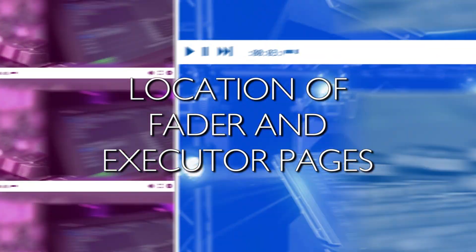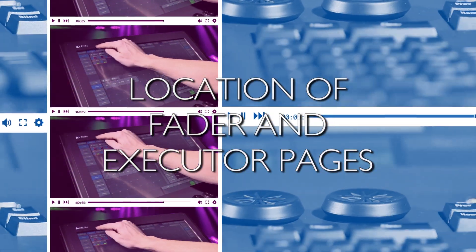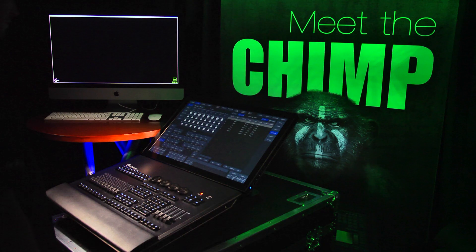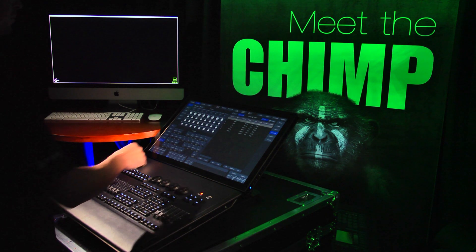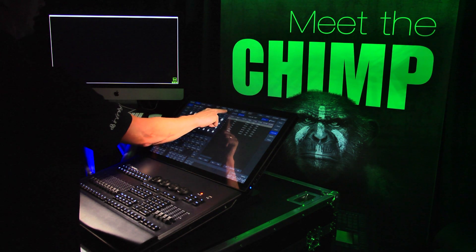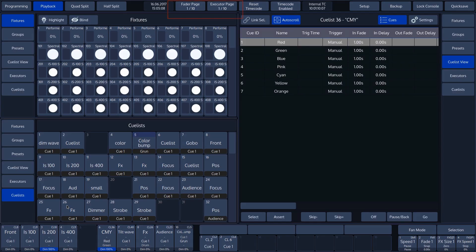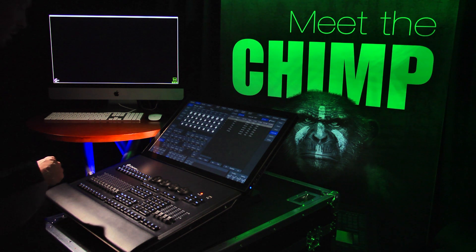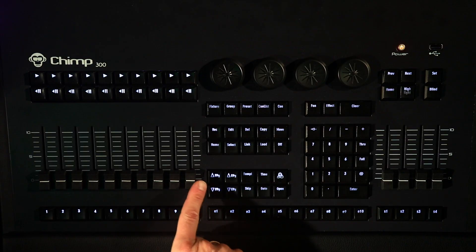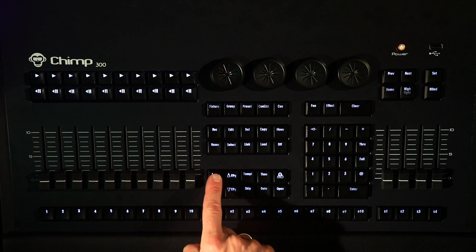Location of fader and executor pages. There are two ways to call up the fader and executor pages. First of all, there are two buttons in the selection bar at the top of the touch screen. These buttons are called fader page and executor page. The numbers in the buttons show that we are currently working in page 1 of 10. The second method to call up the fader and executor pages is on the Chimp keyboard.